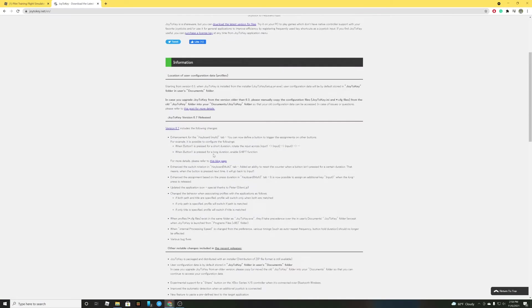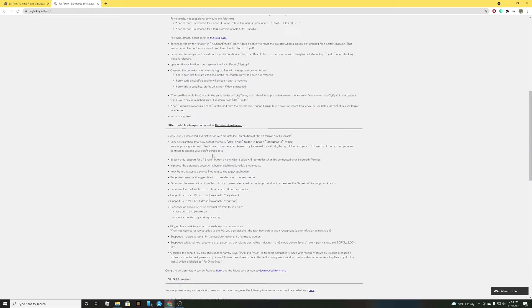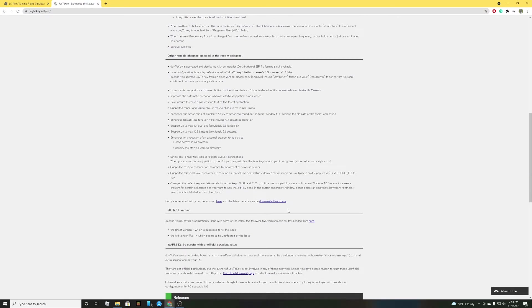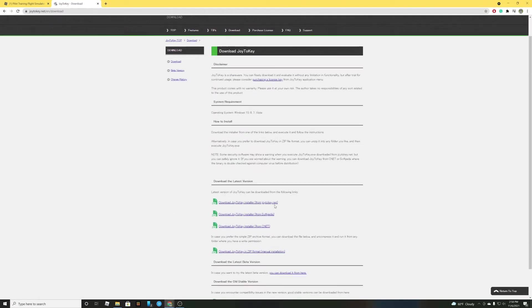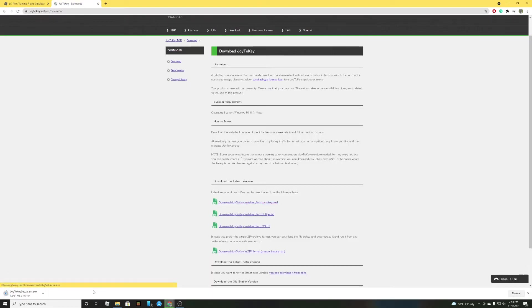Scroll down. Press download from here. Click the first one. Wait to download. Click this.